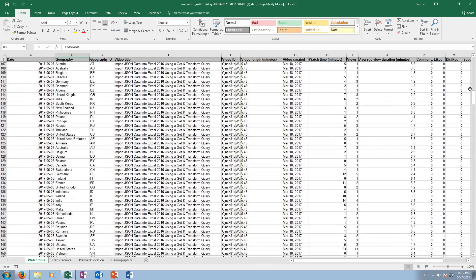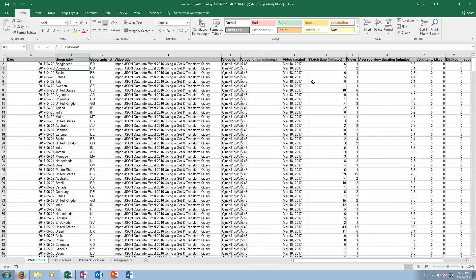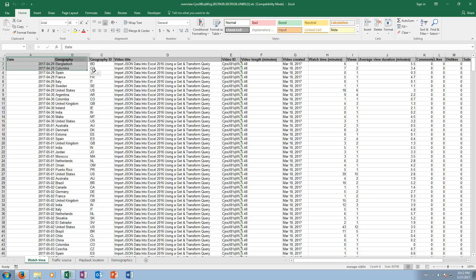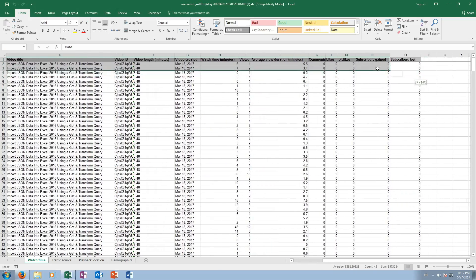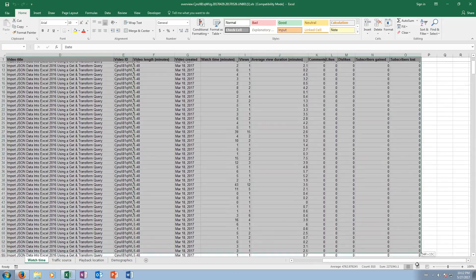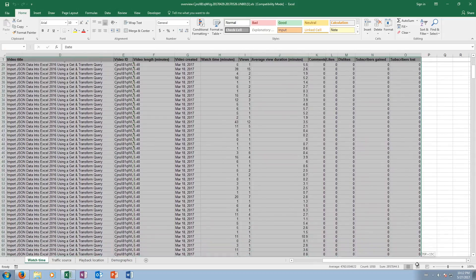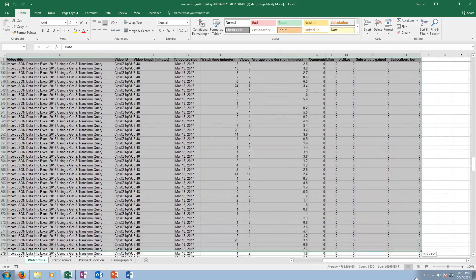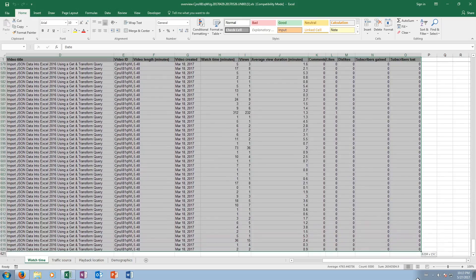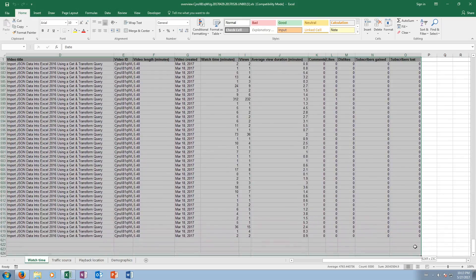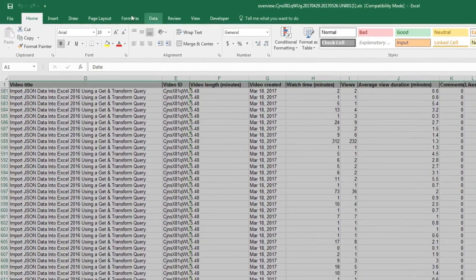So how can we analyze this better? Well, I like to use a pivot table. So what I'm gonna do is I'm gonna highlight all of the data. Okay, so we go all the way over here to, oh, we have subscribers lost, and we're gonna go all the way down to 620.